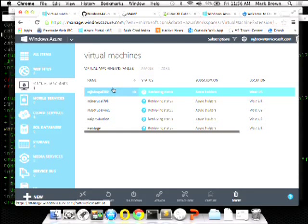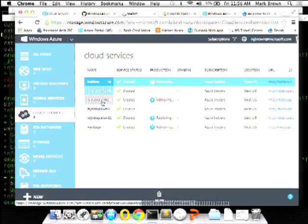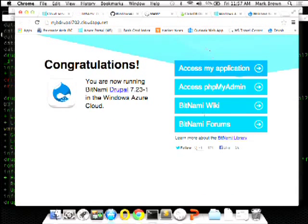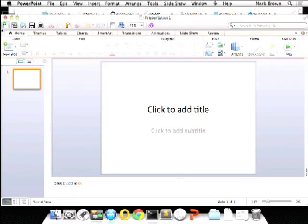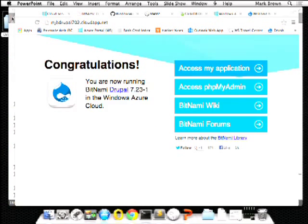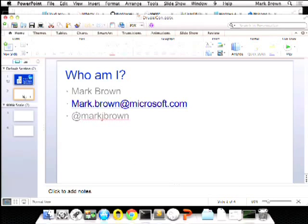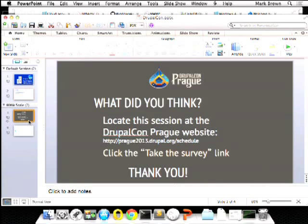There are my two virtual machines. If I go to Cloud Services, I have one called MJBDrupal702 — that's the endpoint that's going to be hit. I can go in, log in, set it up, and it's all good to go. Thank you for joining me. I hope I was able to show you a little about Windows Azure. Feel free to email me — mark.brown@microsoft.com. Don't forget to take your survey. Thank you very much.